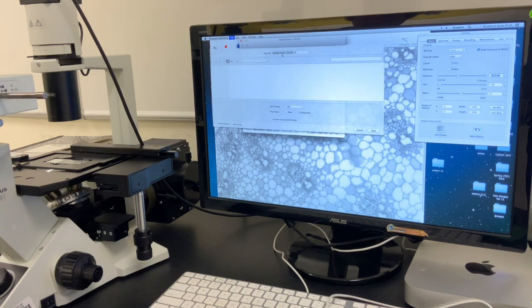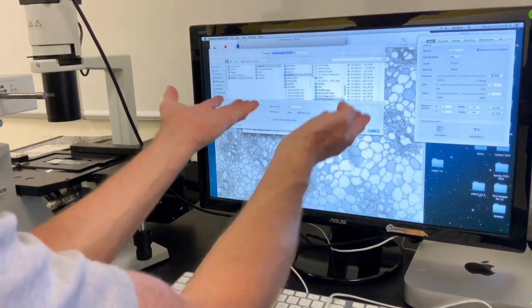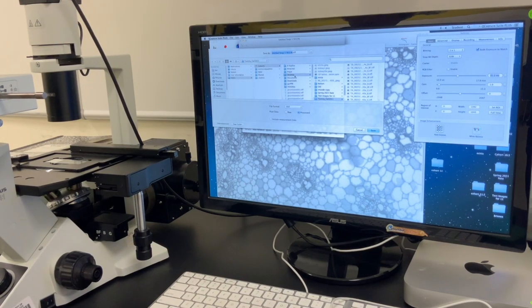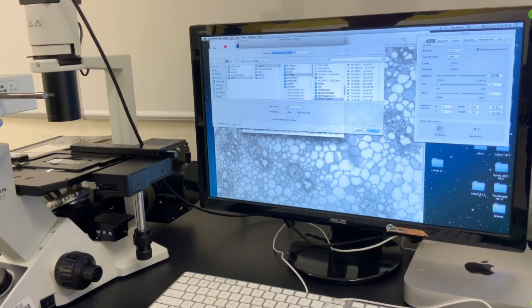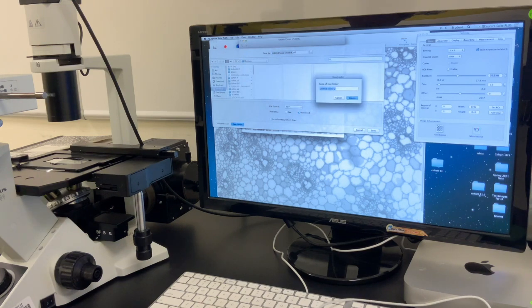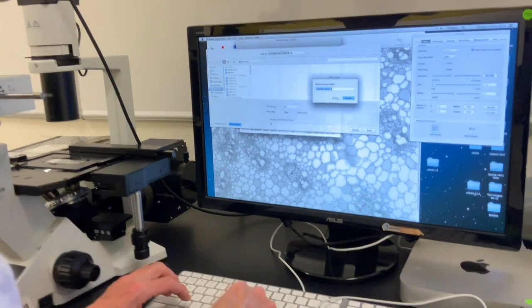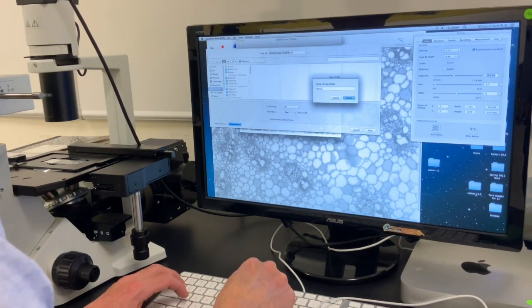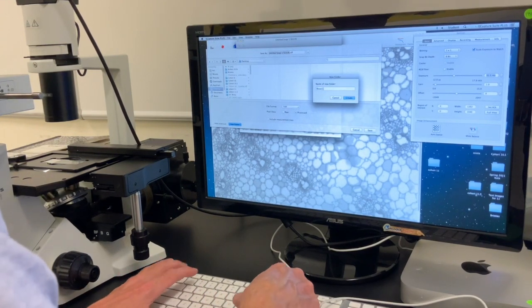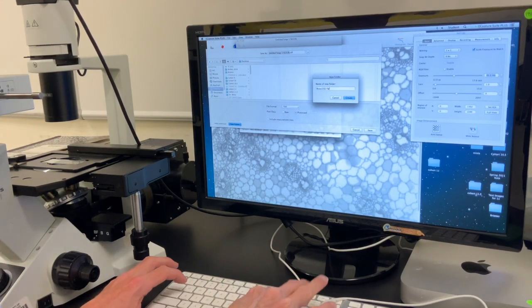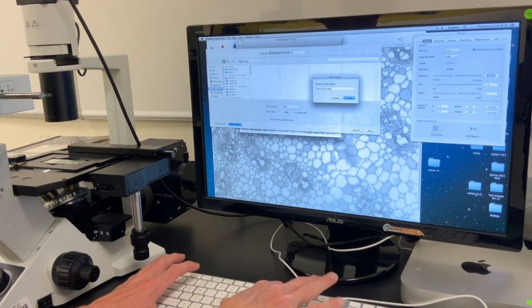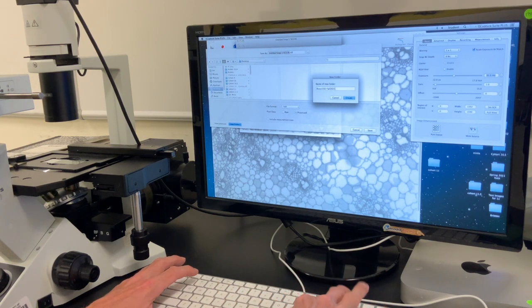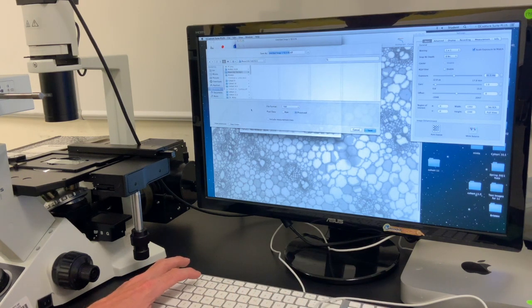It's going to ask you where. I want to do desktop. I'm going to make a new folder for Biosci 102 fall 2021. Create that. I'm going to go in here. Then I am just going to make another new folder for you.